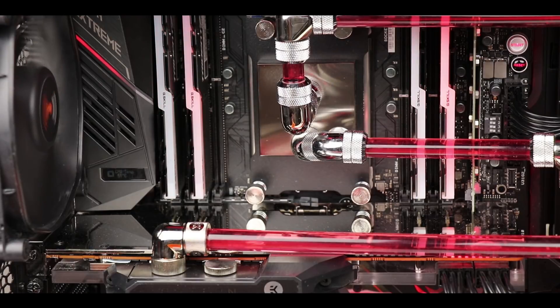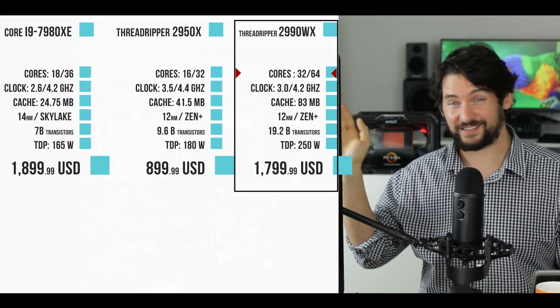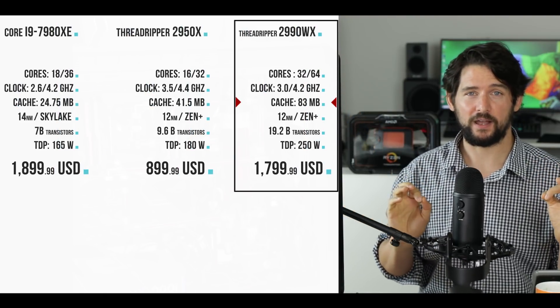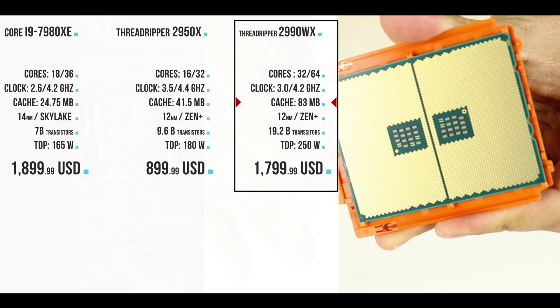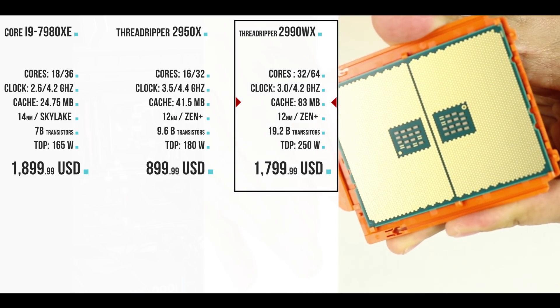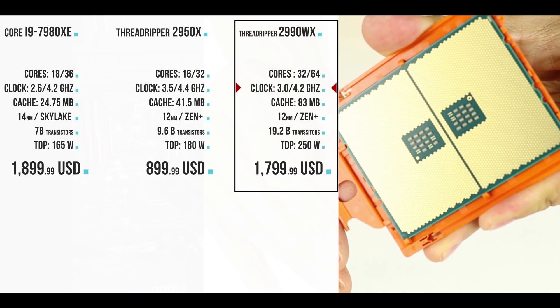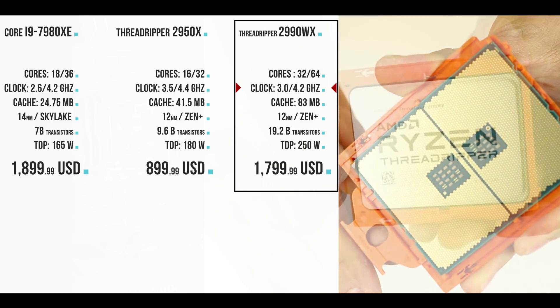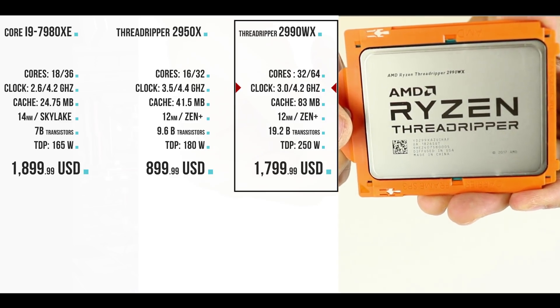That will buy you the most powerfully spec'd processor—and I'm saying powerfully spec'd because there are limitations I want to cover later—CPU on the market. We're talking about 32 physical cores, 64 threads, 83 megabytes of L1, L2, and L3 combined cache, a base clock at 3 gigahertz with a turbo mode of 4.2, great overclocking opportunity, and more than 19.5 billion transistors.